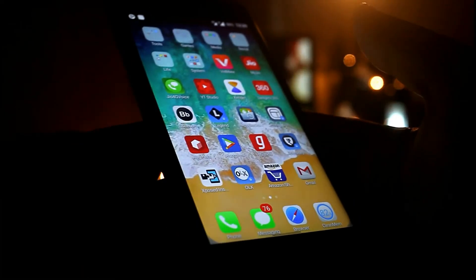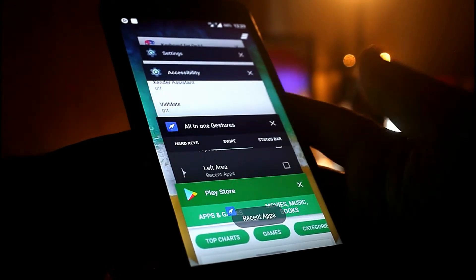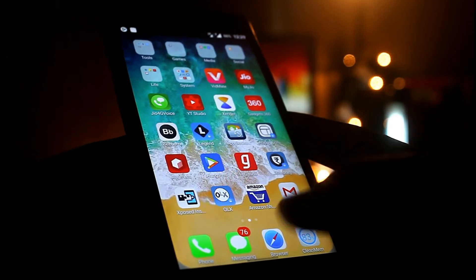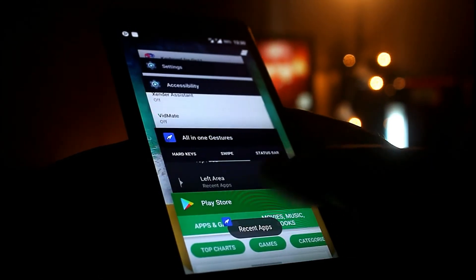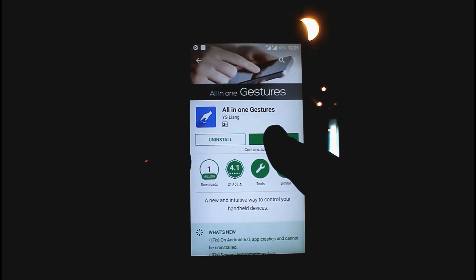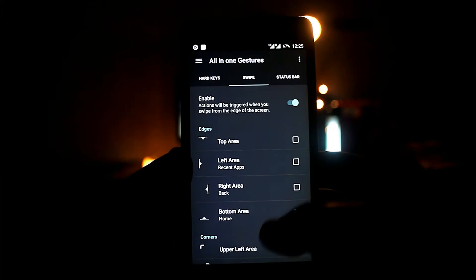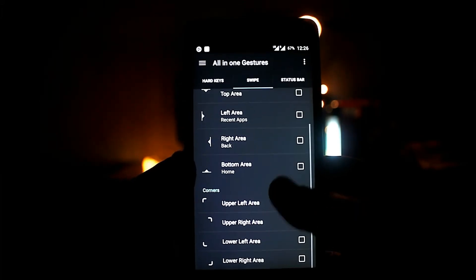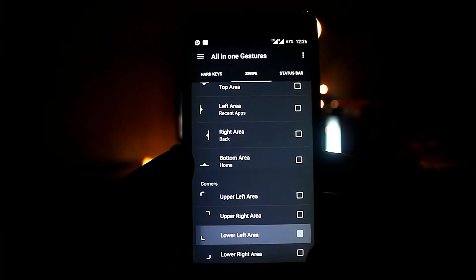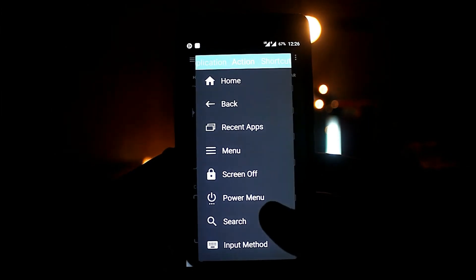The iPhone X has no home button — everything is done through gestures. To replicate this on Android, install the app called All-in-One Gestures. We'll select gesture points: the bottom middle portion is used for the control panel. You can move the control panel trigger anywhere on the screen using the app's settings.